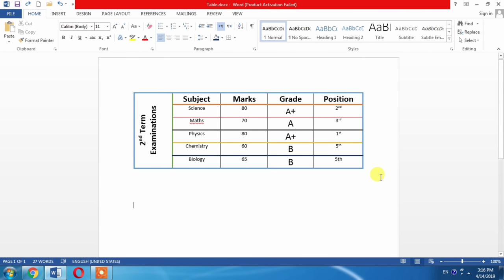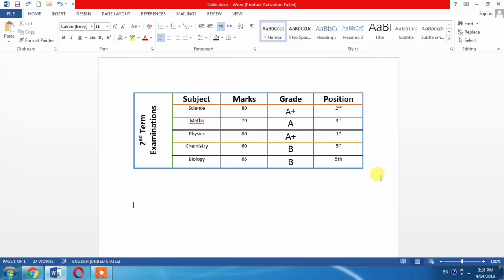Hello friends, sometimes you need to change the width and height of the rows, columns, and cells in the table of Microsoft Word. So in this short tutorial, you are going to learn how to change the width and height of rows and columns of a table in Microsoft Word. So let's start our video.